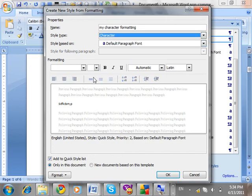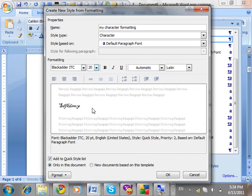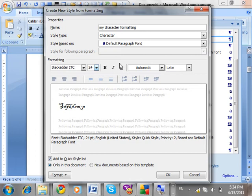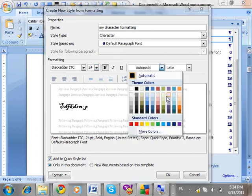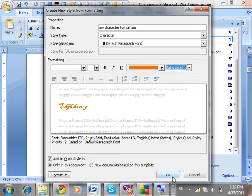For style type, select Character. Choose the formatting you want: font style, size 20 or 24, bold, underline, and change the text color to orange. You can set it for Latin text, complex script, or All. All scripts means for everything — Latin is for English, complex script is for Dari, Pashto, Arabic, and Persian. I'll select All. Click OK — the style is created as 'My Character Formatting'.